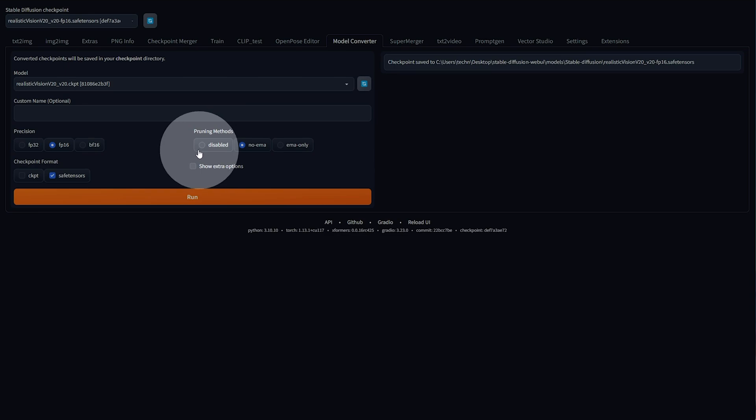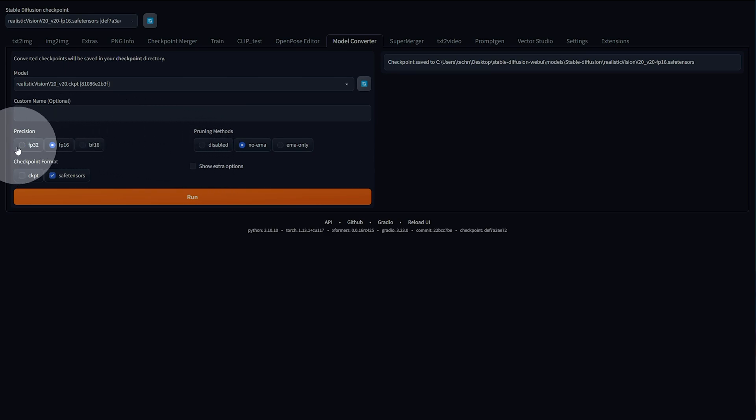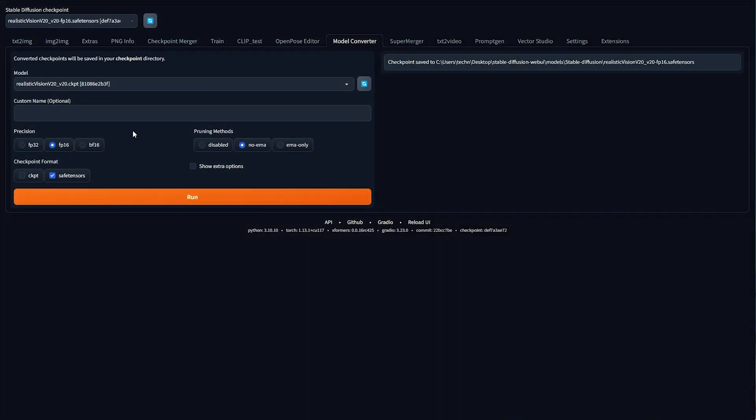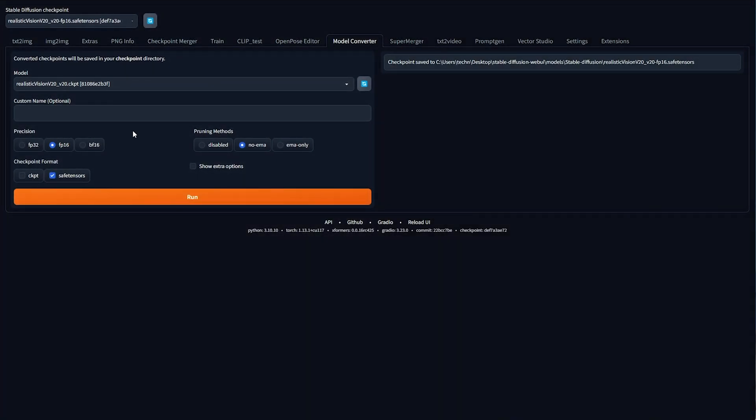If it's a 7GB file, more than likely it's FP32, and going to FP16 should half the size anyways. In the future, you can always re-download the model, or at least most of the time, assuming the model is still there, and join it with other models.